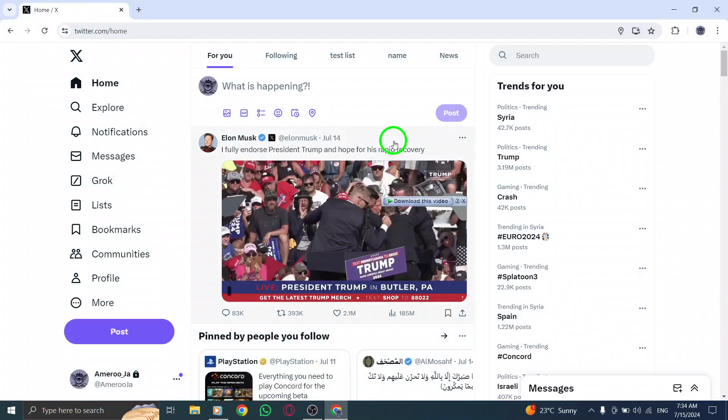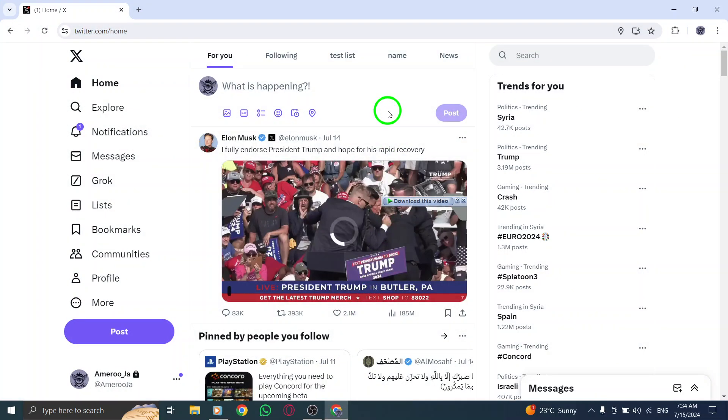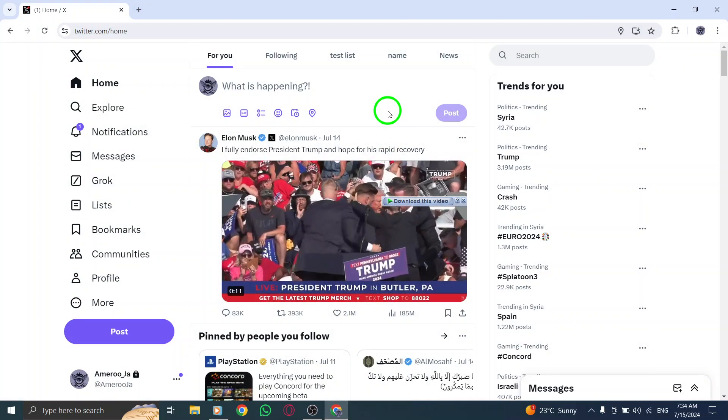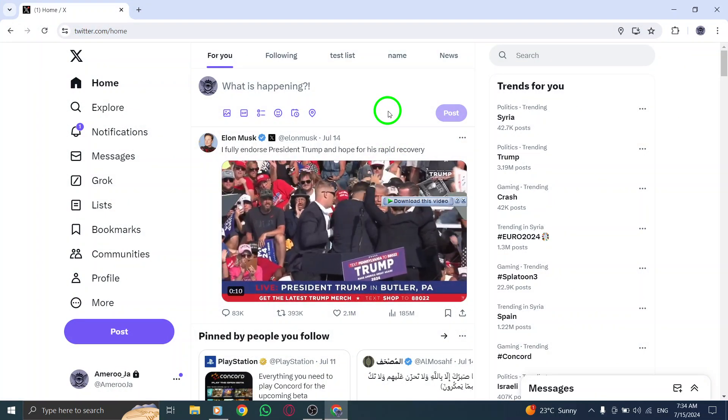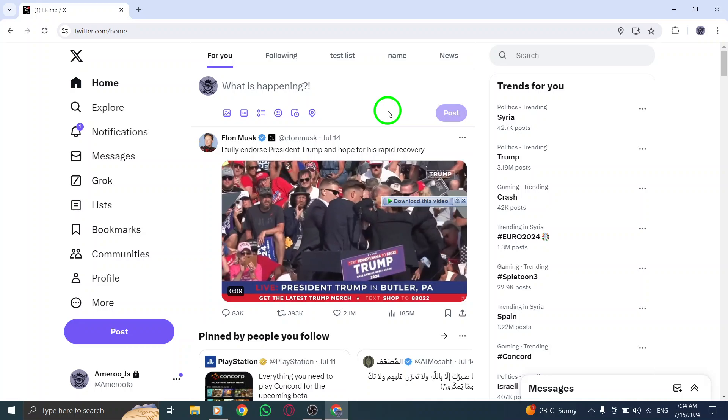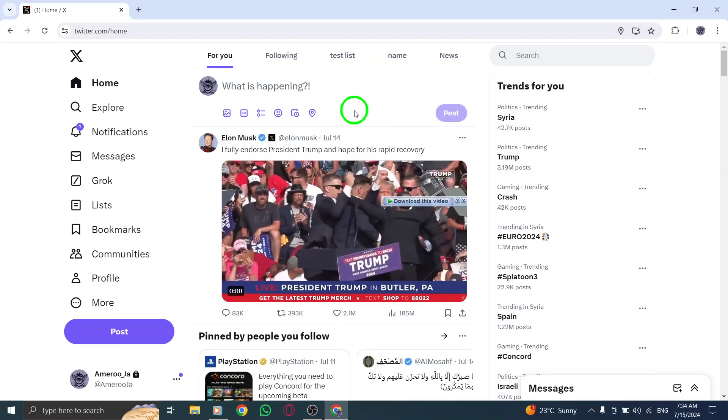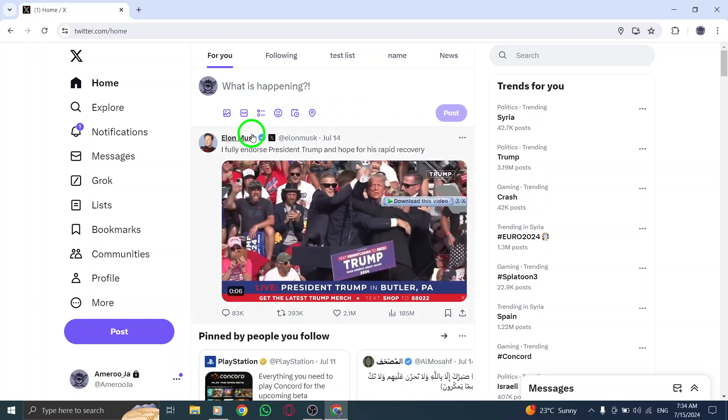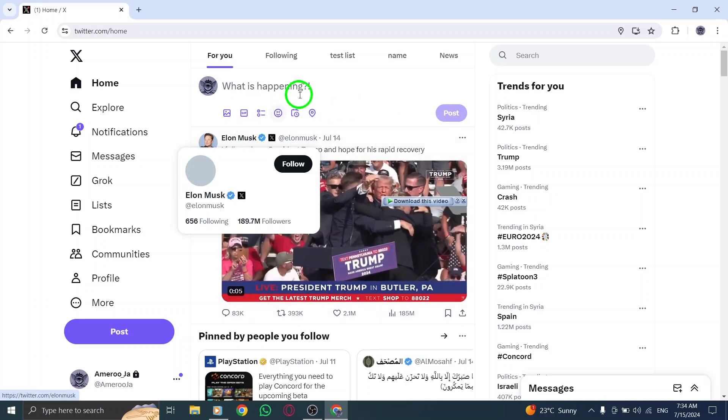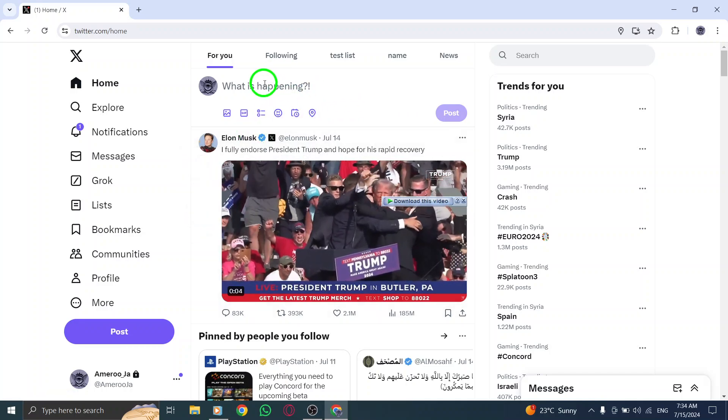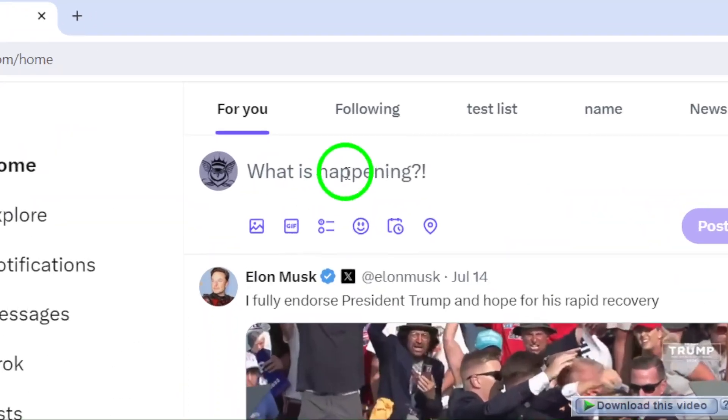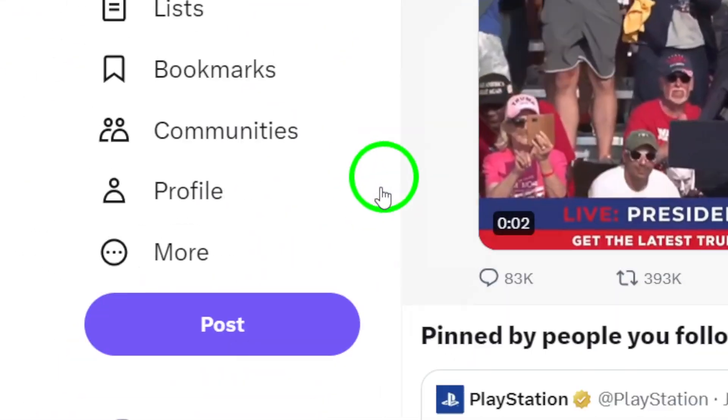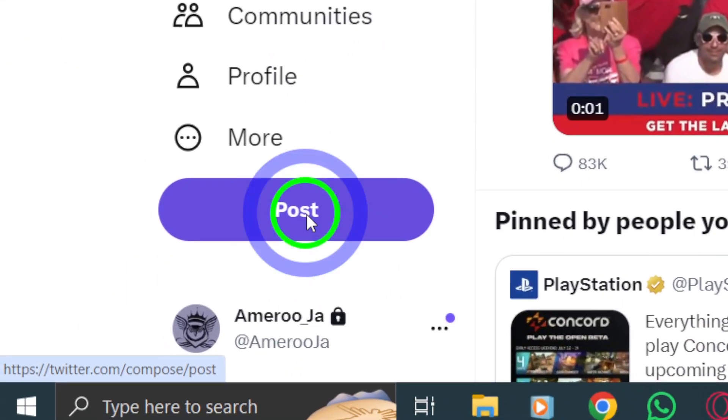First, open your Twitter account on your PC. Once you're logged in, you're ready to post your video. Next, you can either use the compose box on your timeline or simply click on the post button to start creating your tweet.